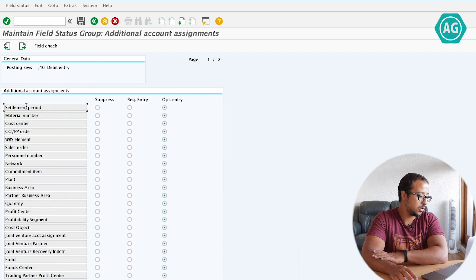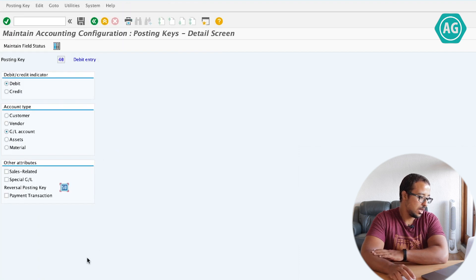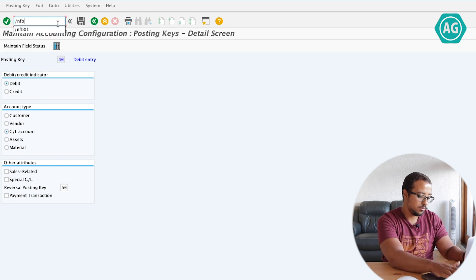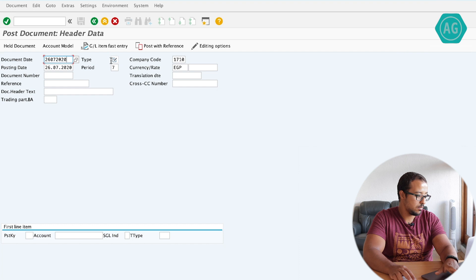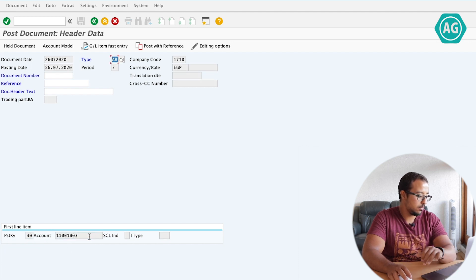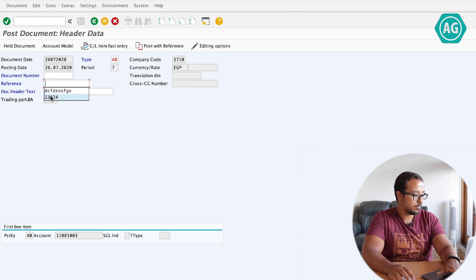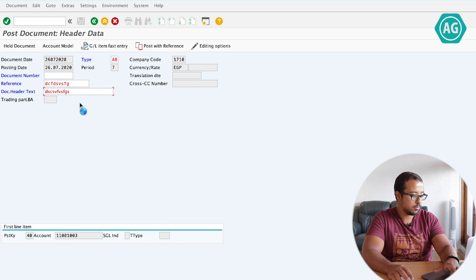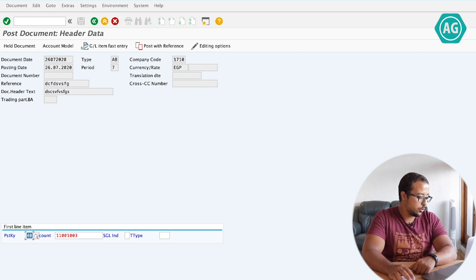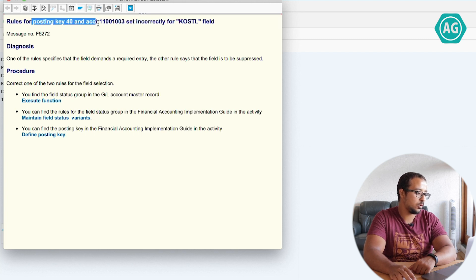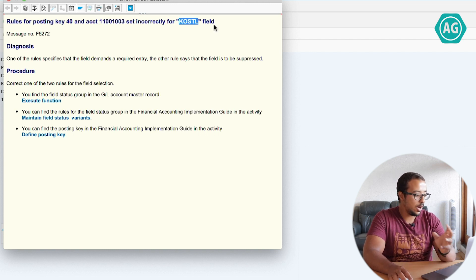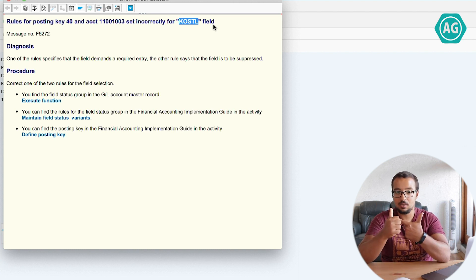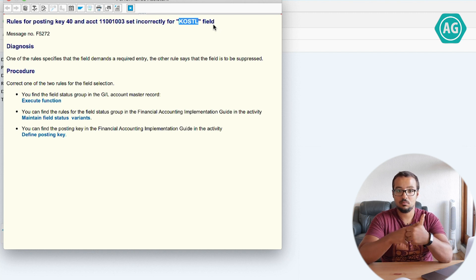Let me demonstrate this. In the posting key 40 configuration, under additional account assignment, I will make cost center suppressed and save. Now let's go and try to post a financial entry again. Posting key 40, account, reference, document header text, enter. I get the error: 'Rules for posting key 40 and account — this account number set incorrectly for KOSTL field.' KOSTL is the cost center field. The posting key is saying the field is hidden, and the GL account master data is saying the field is mandatory.